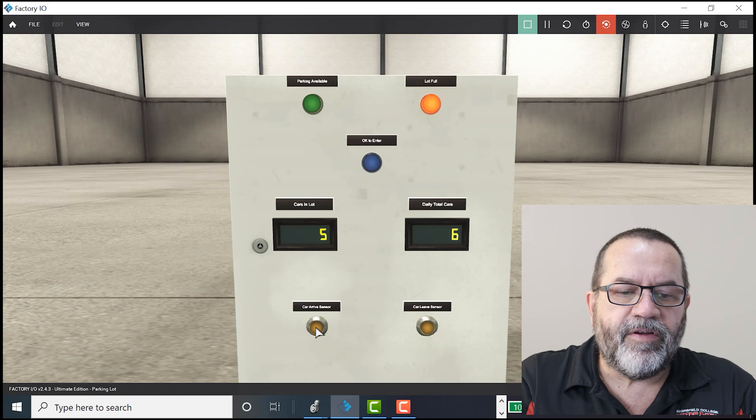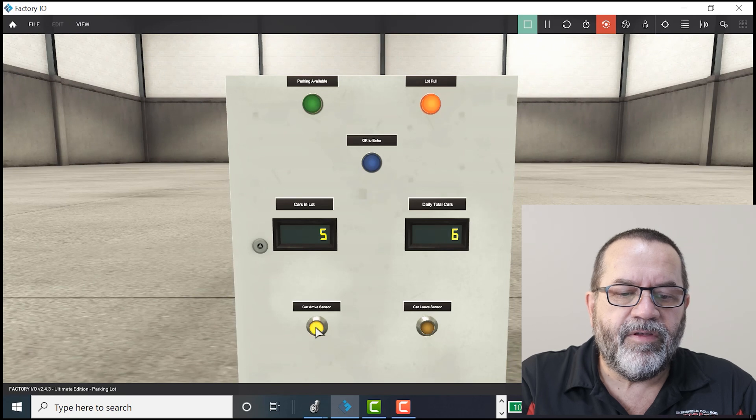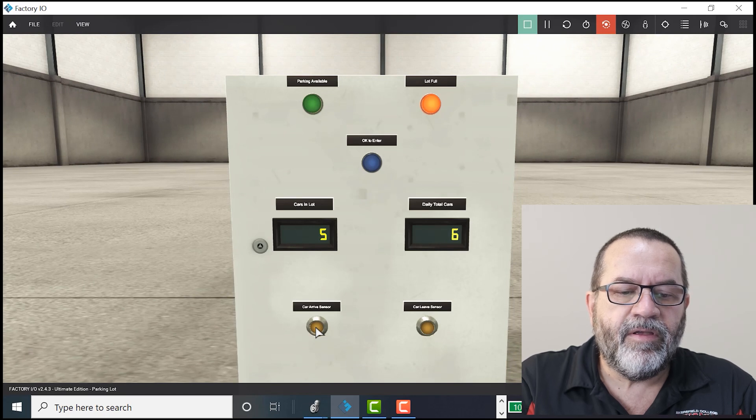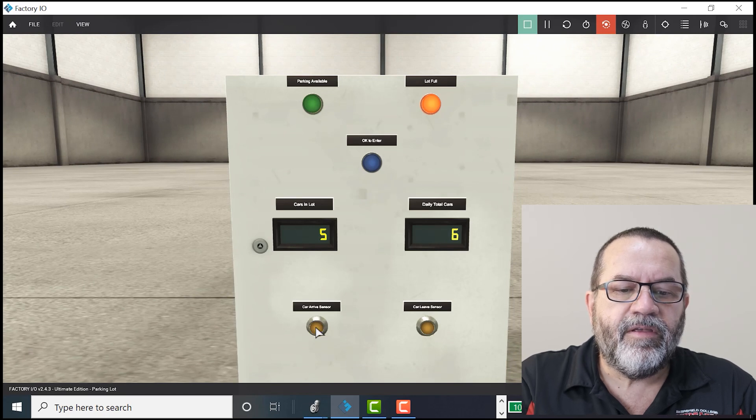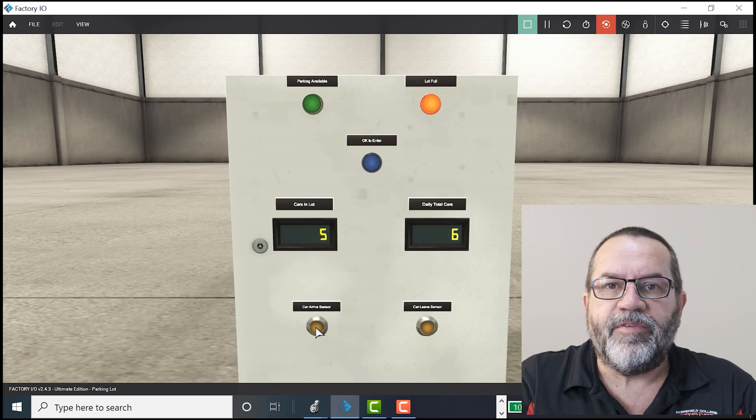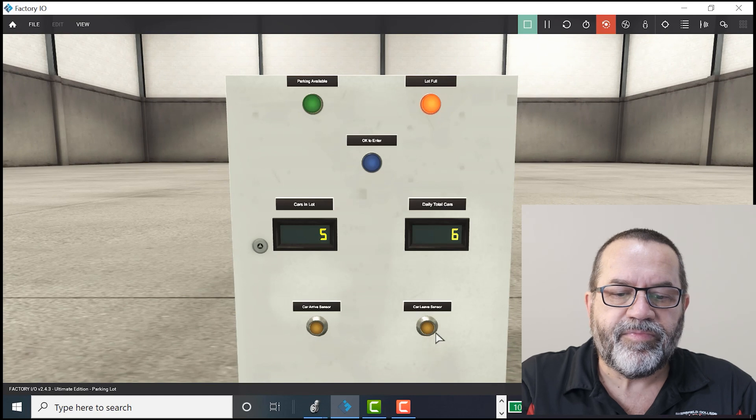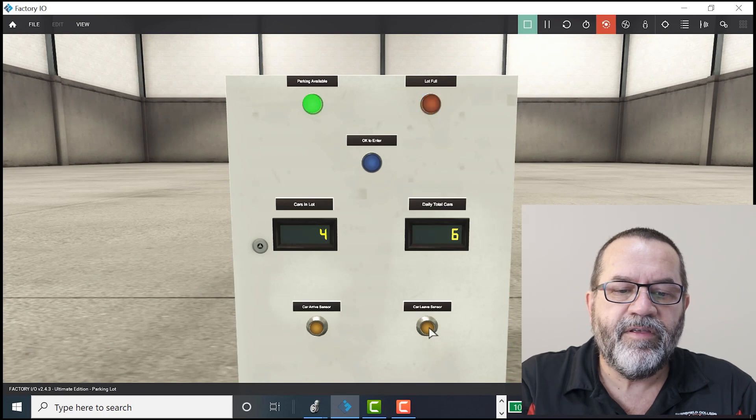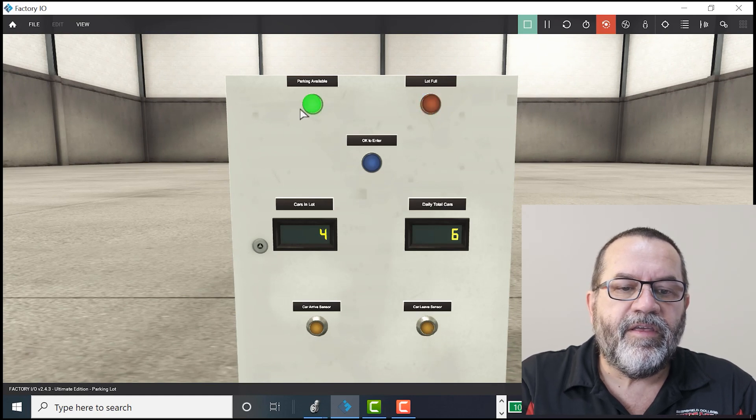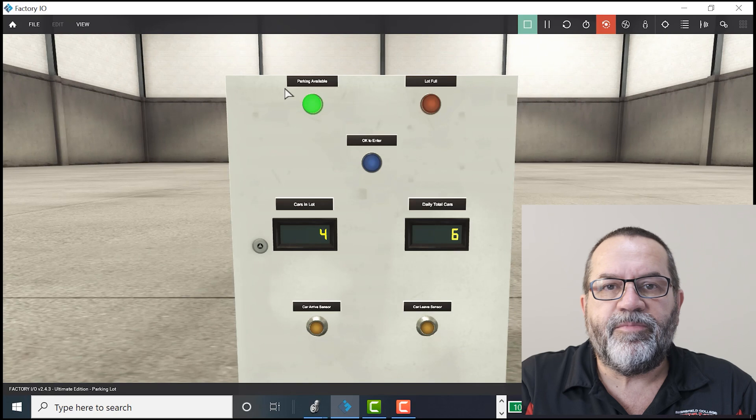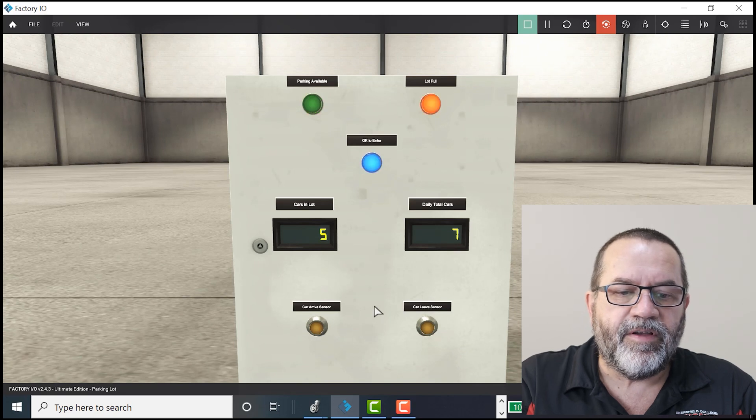Now, if another car comes, nothing happens because the parking lot's full. If someone leaves, then again, there's parking available and another car can come.